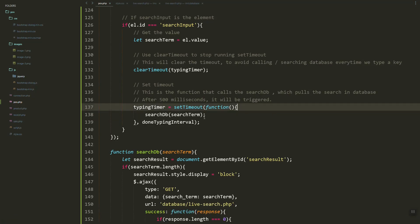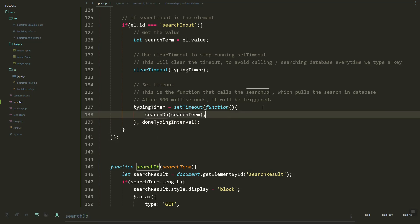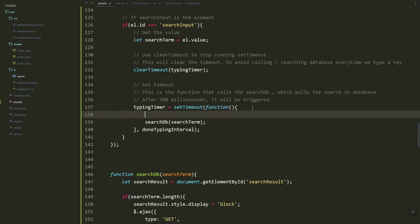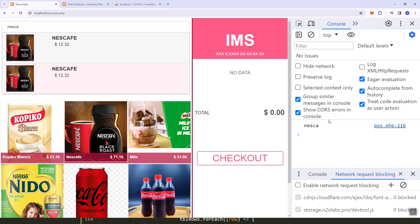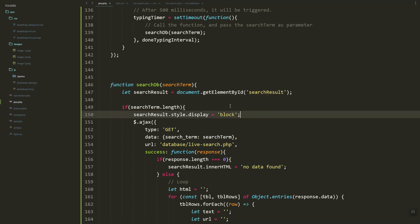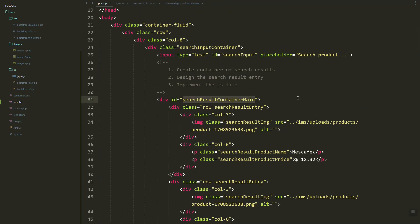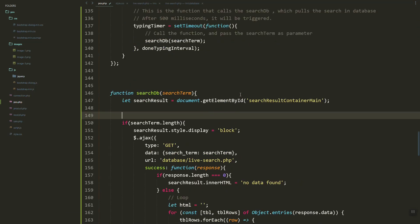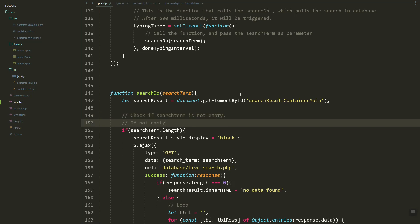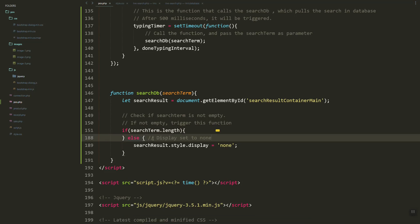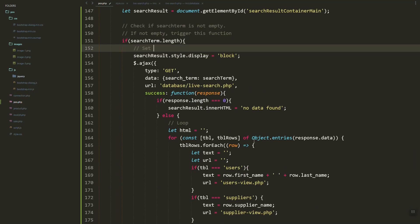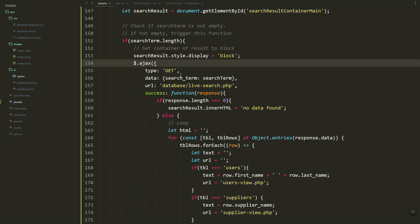Now we are going to create the 'searchDB' function. This function will be called and we'll pass the search term as the argument. If we refresh, you can see it is shown in the console. Next, we get the search result container and check if the search term is empty — if it is, we hide the search result container main; otherwise, we set the display style to block to show it.